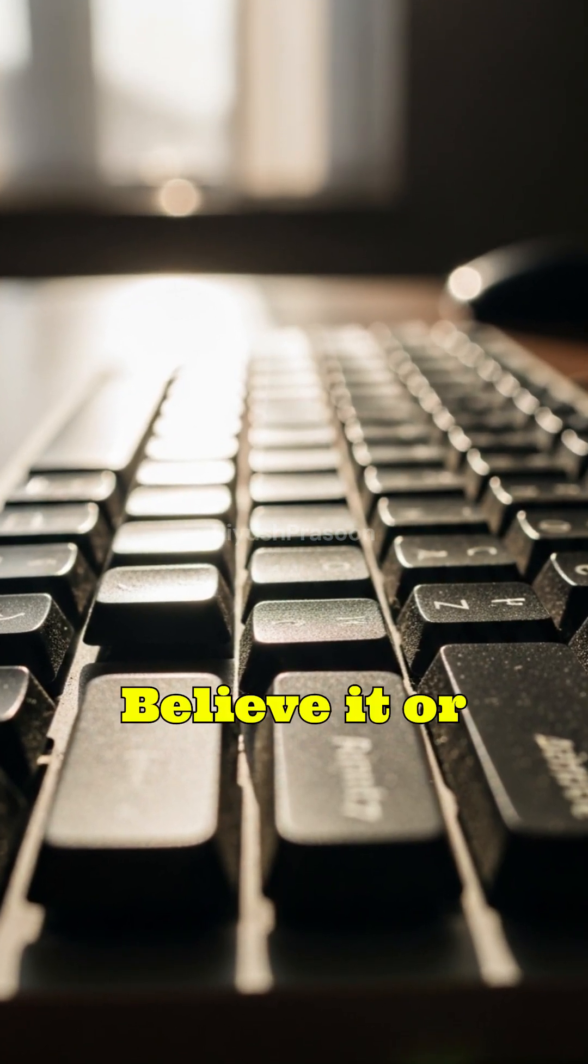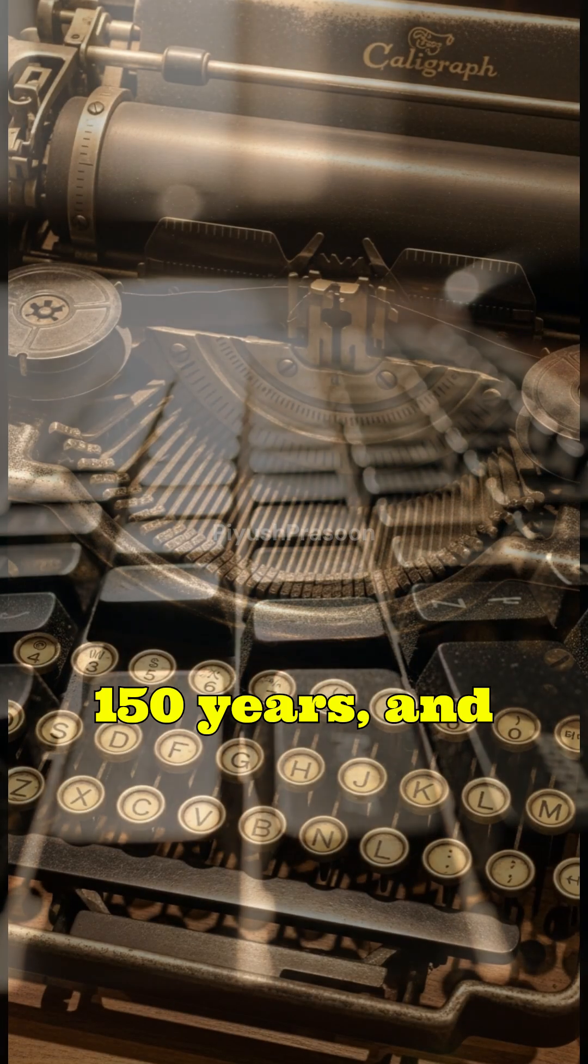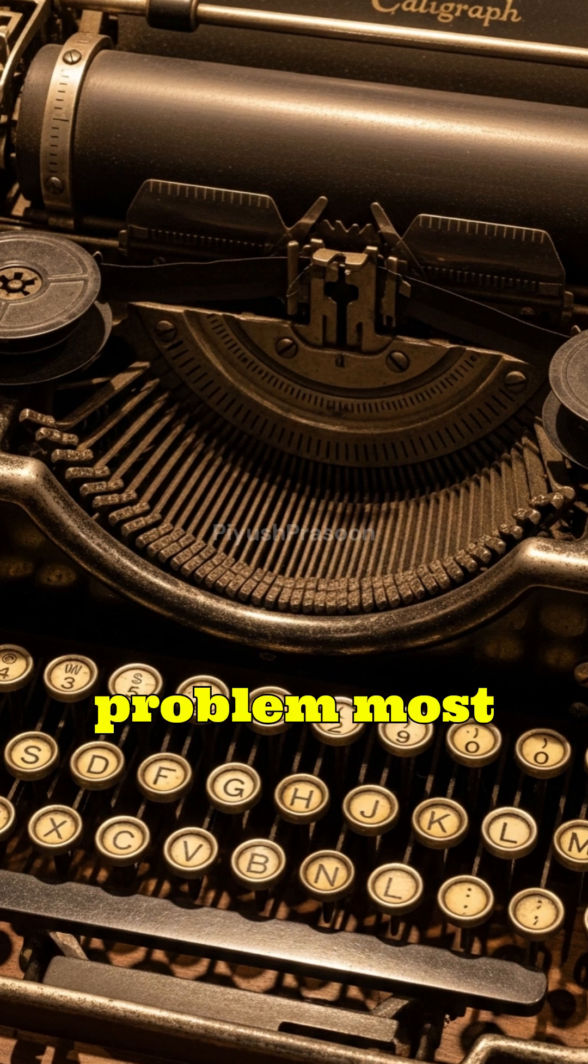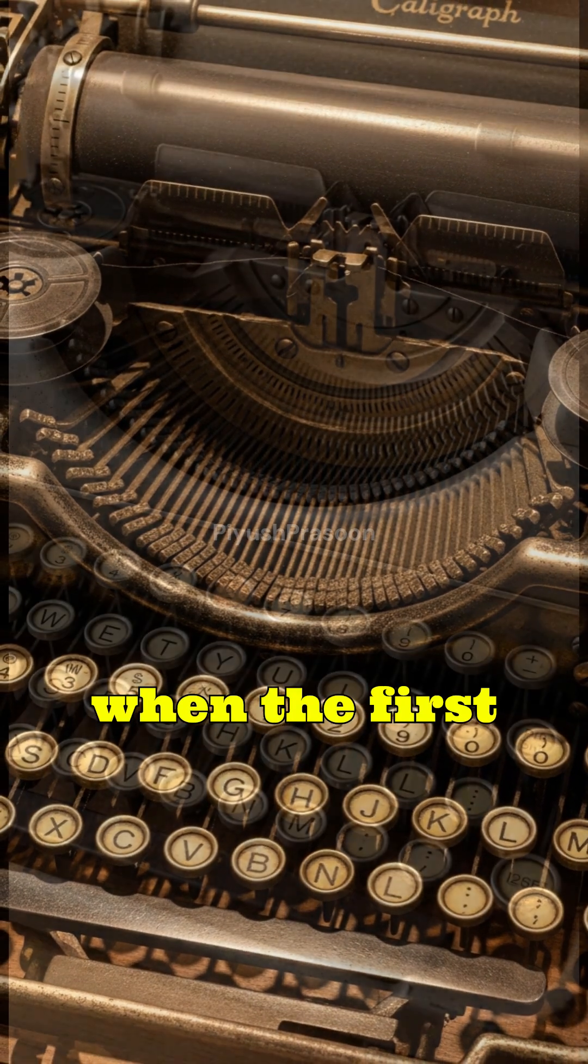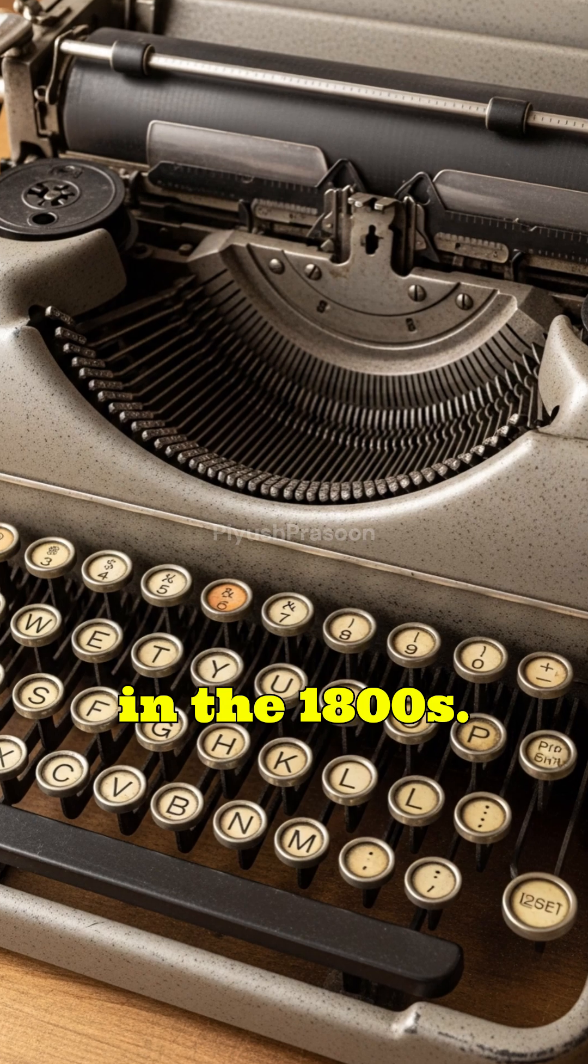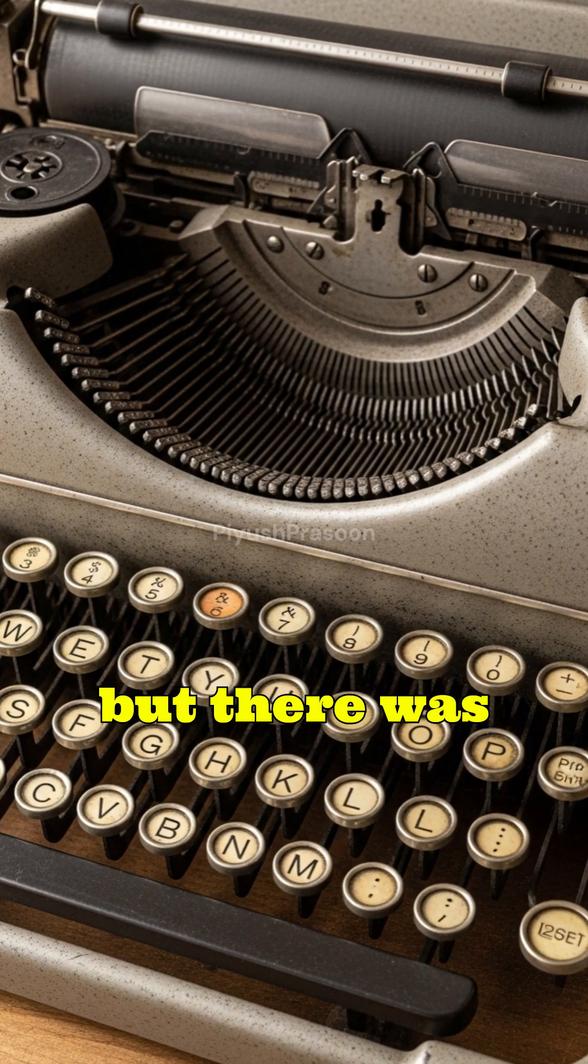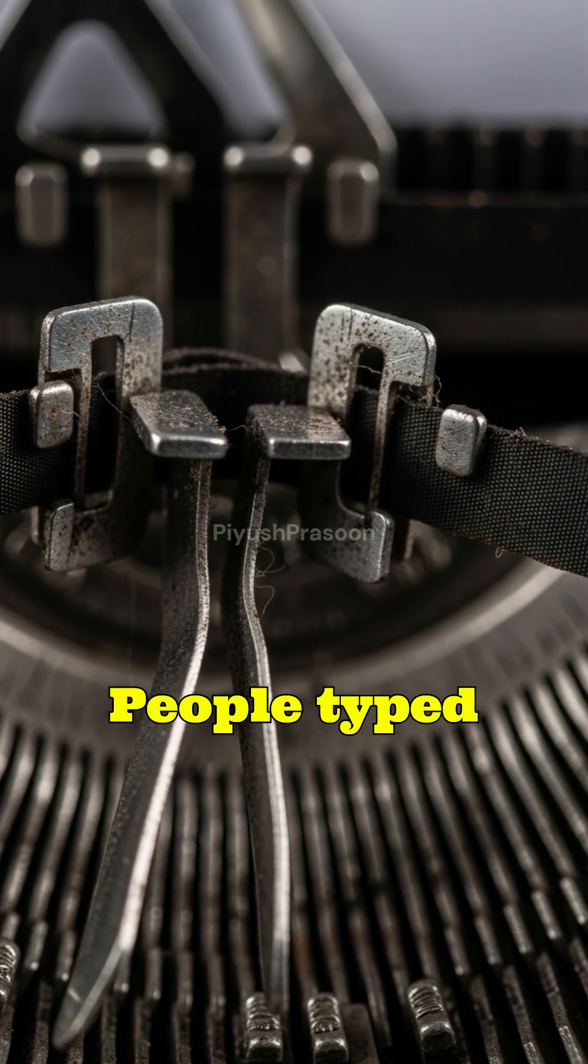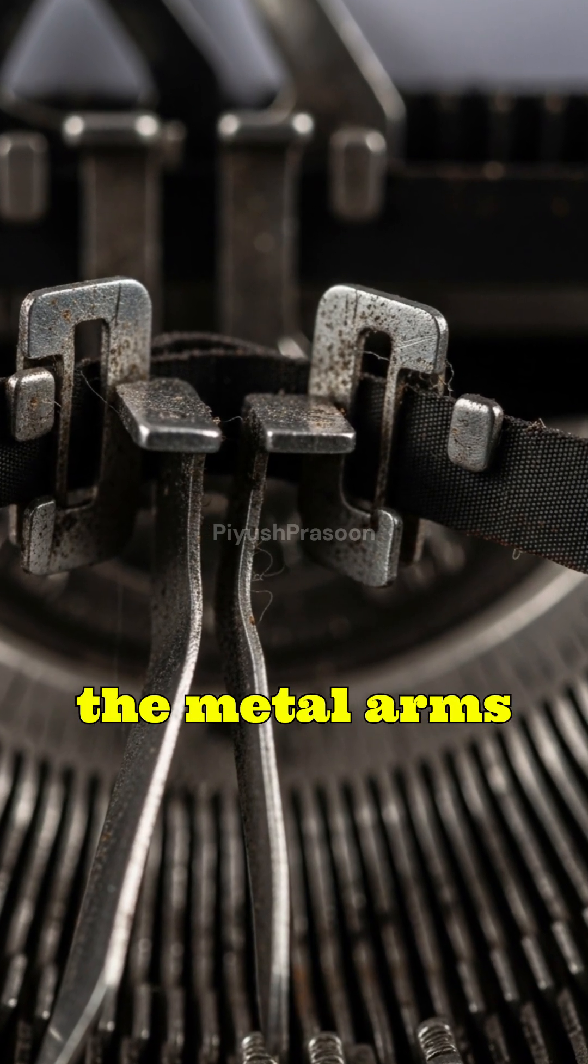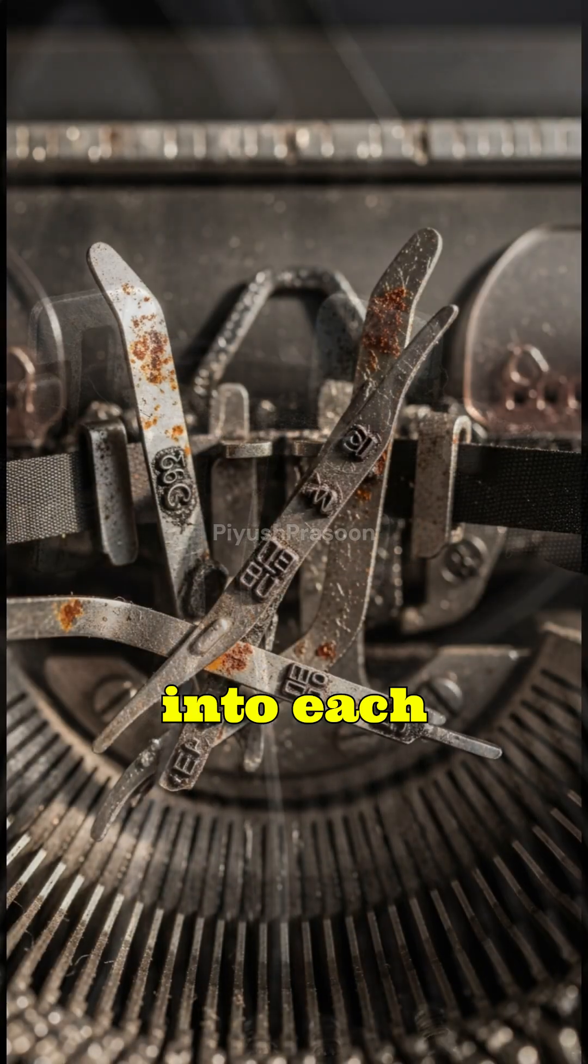Believe it or not, the reason goes back more than 150 years, and it has everything to do with a problem most people today don't even know existed. When the first typewriters were invented in the 1800s, their keys were actually arranged alphabetically. But there was a huge problem. People typed too fast, and the metal arms inside the typewriter kept crashing into each other and getting jammed.